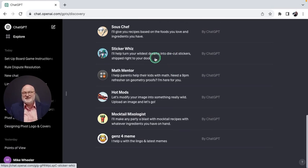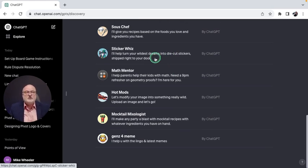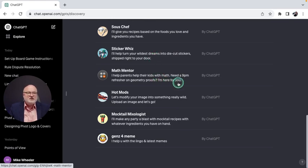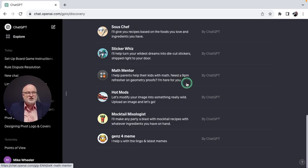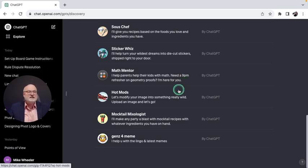This is where you start to see ChatGPT finding other revenue models for their amazing tools. Math Mentor helps parents help their kids with math. Need a 9pm refresher on geometry proofs? I'm here for you, it says.